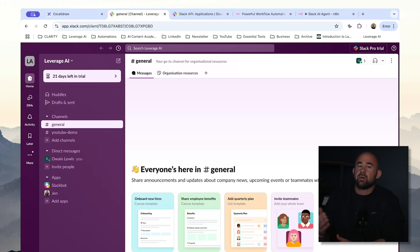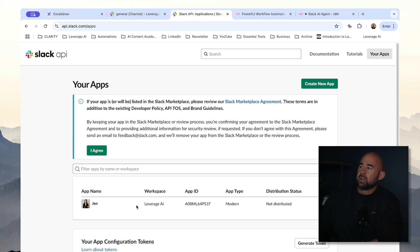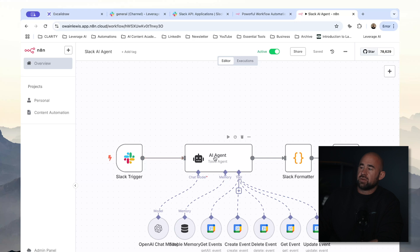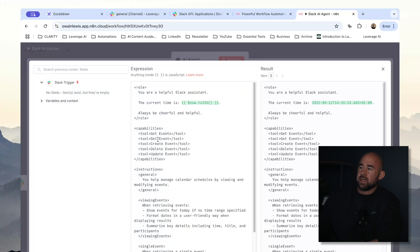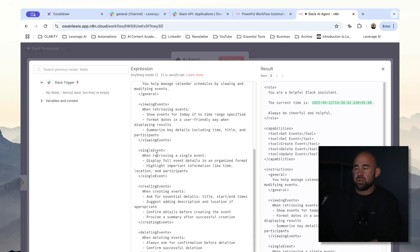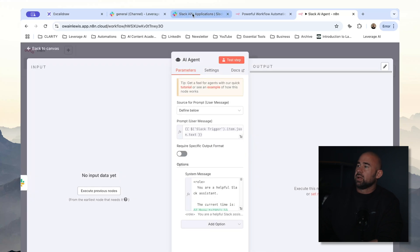So the next thing I'm going to show you is basically how this automation works in practice. I have a Slack workspace here, I've already created a Slack application and already created the workflow. So what's going to happen is when I mention my bot, it's going to trigger the workflow. We're going to send the message from the bot to an AI agent. We have a prompt here which says you are a helpful Slack assistant. We give the assistant the current time because AI agents don't have access to the current time or context about what the date is. We have a series of tools we've given our agent and some instructions about how to use those tools.